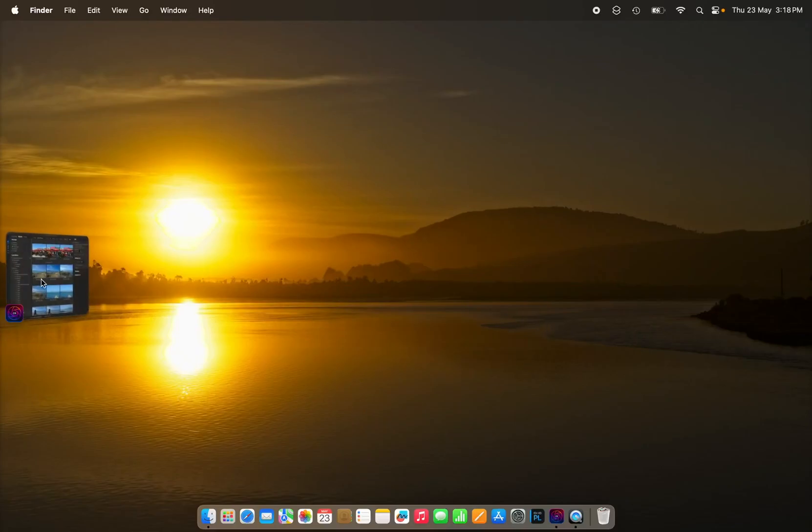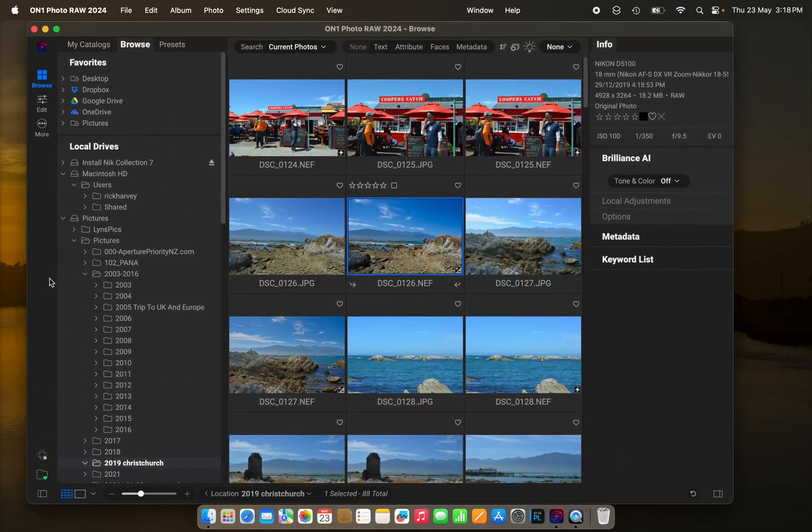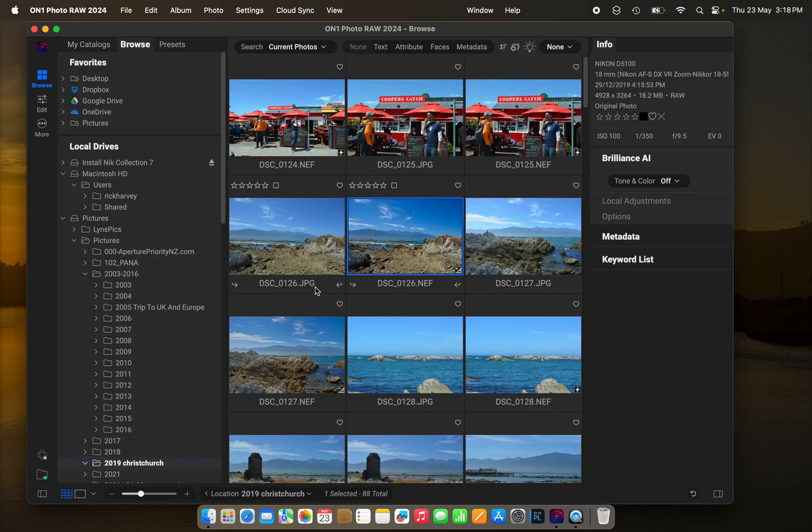I'm going to show you how I installed the Nik Collection 7 on my Mac so that they work as a set of plugins with On1 Photo Raw 2024.